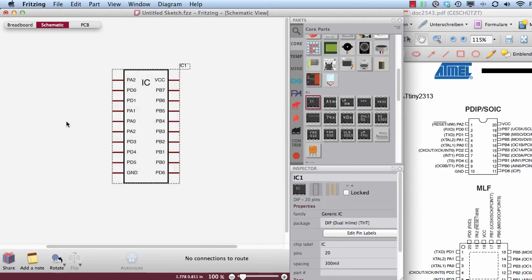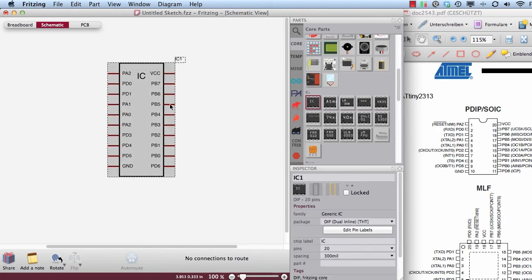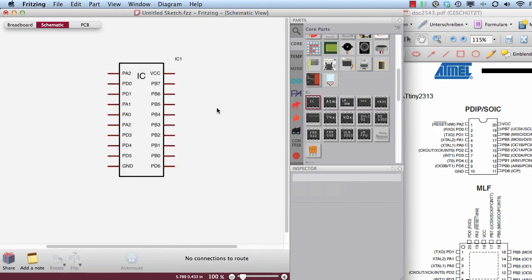So this is how you can work with a generic IC. And I hope this makes your life easier. So see you next time. Bye.